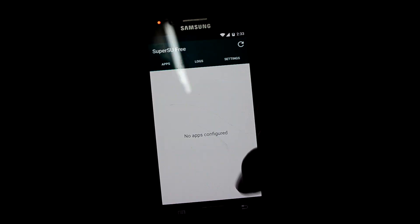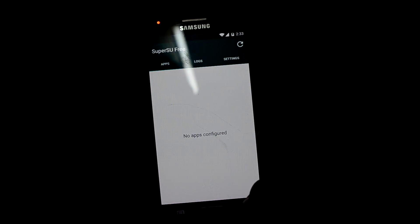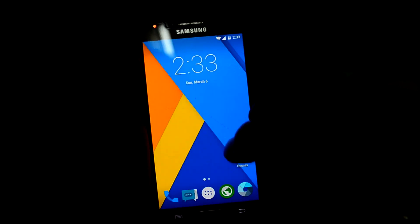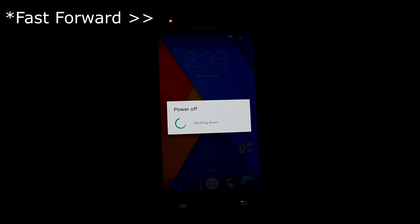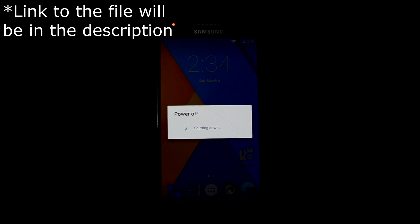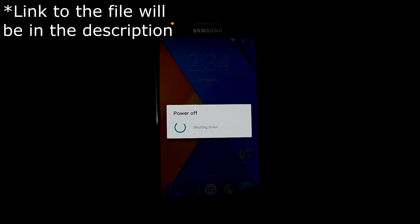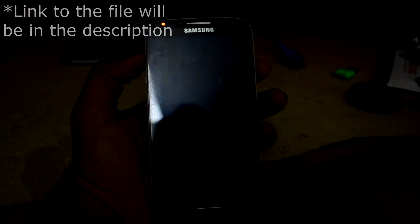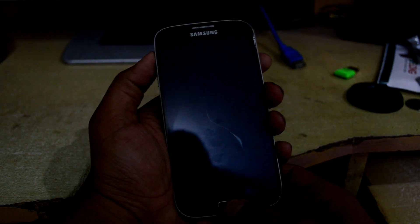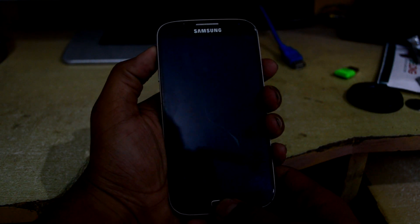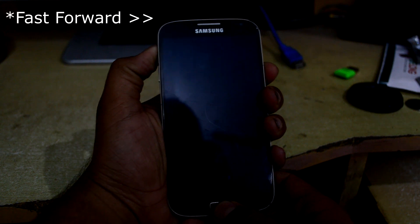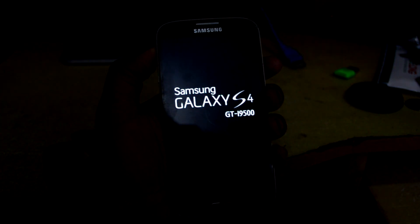Let's press OK and get into recovery. We're going to need to flash the newer zip for the superuser — the link to the file will be in the description. To get into recovery mode, press the volume up key, home key, and power key, then let go of the power key.